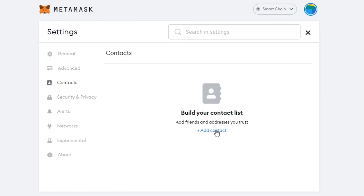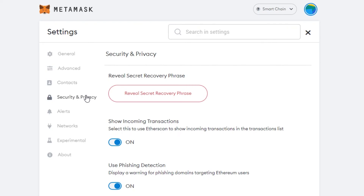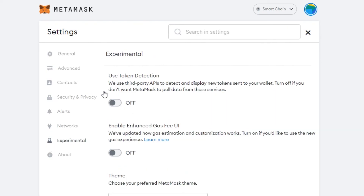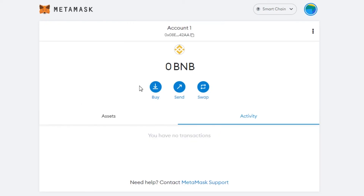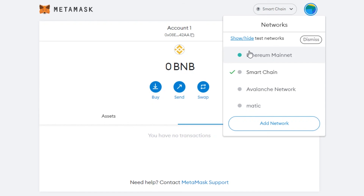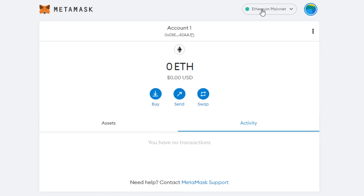Under Contacts, you can add friends' addresses. There are also Security, Privacy, Alerts, Networks, and Experimental settings. To delete a network, just click the delete option on that network and it's removed. You can then switch between Ethereum and BNB in seconds using MetaMask.